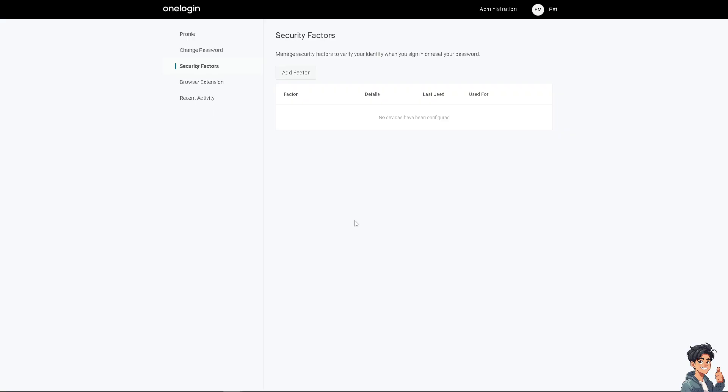But if you do have the security factor here, you would be able to add the factor. And all I'm going to do is follow the on-screen prompts. Right now, I can't show you because I haven't enabled the two-factor yet. But if you do, just hover here.